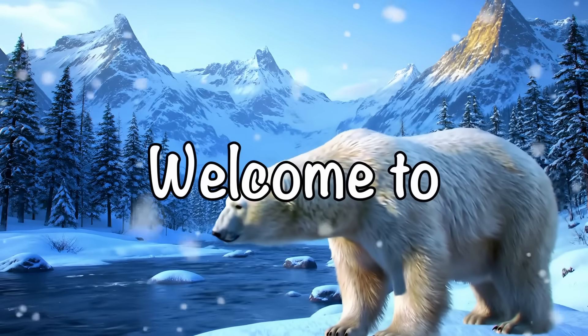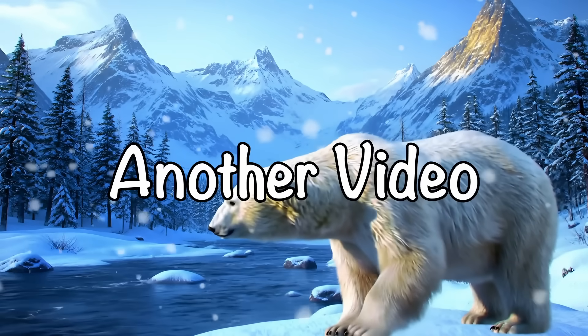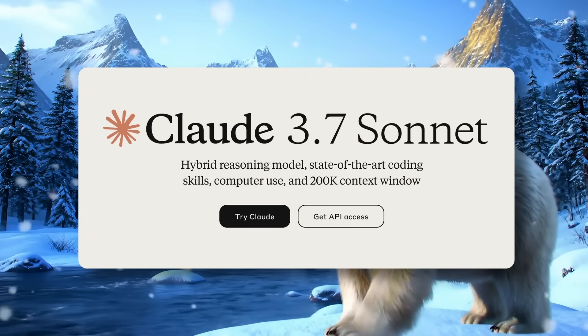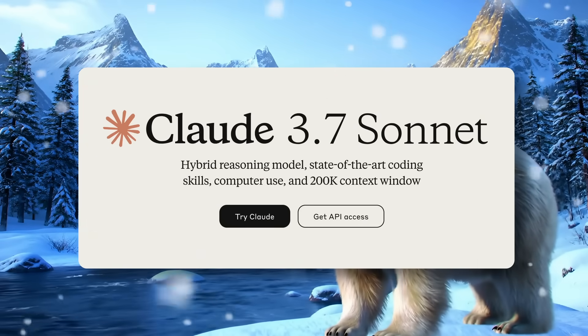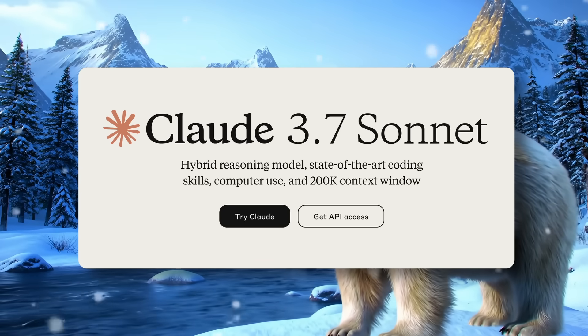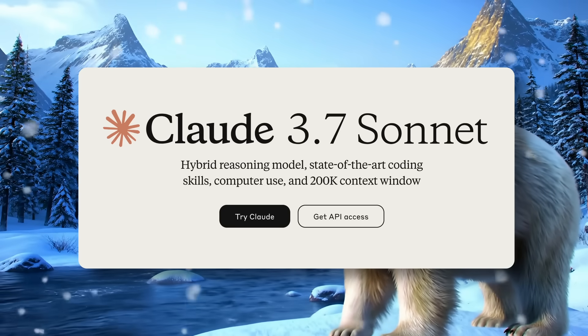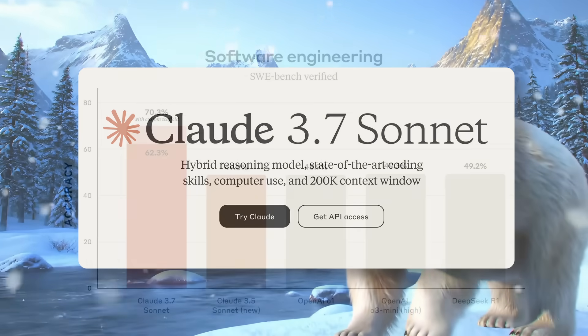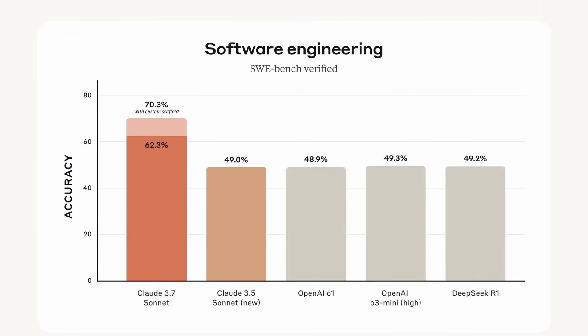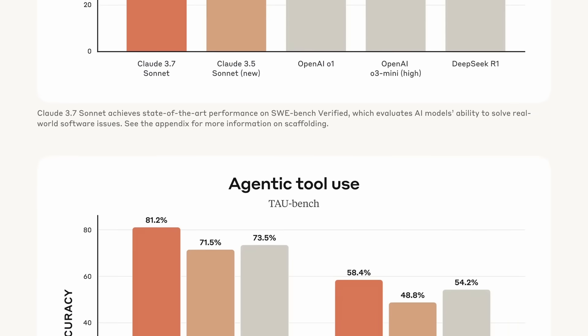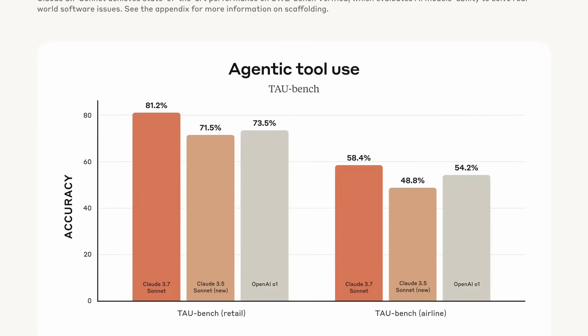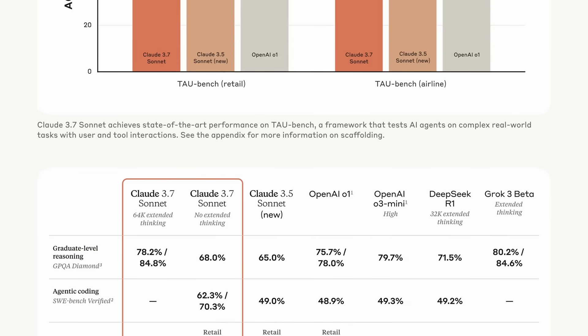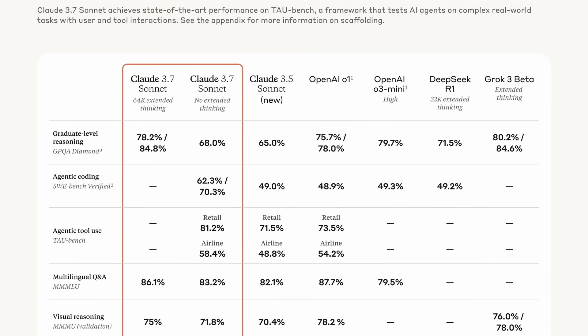Hi, welcome to another video. Claude 3.7 Sonnet just dropped, and honestly, it's pretty amazing. Anthropic has been doing some really cool stuff lately,